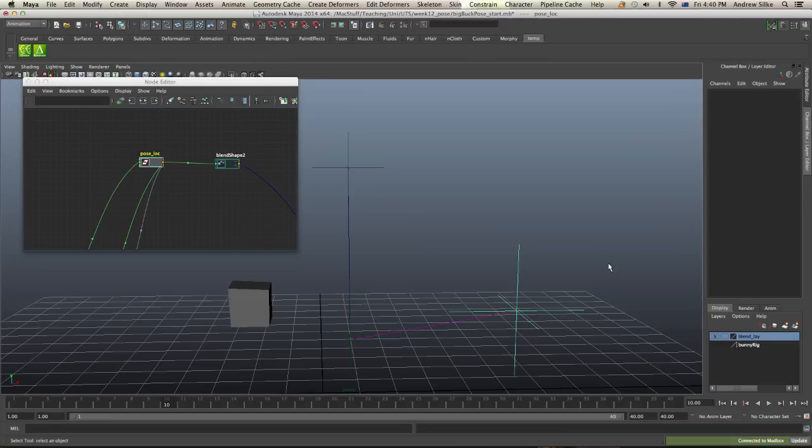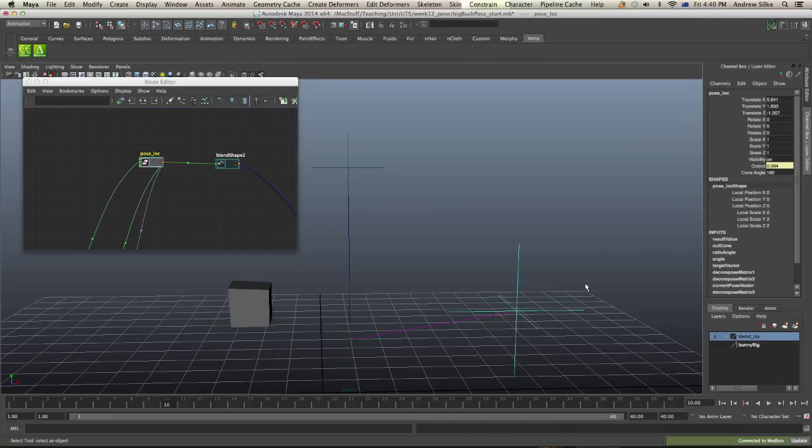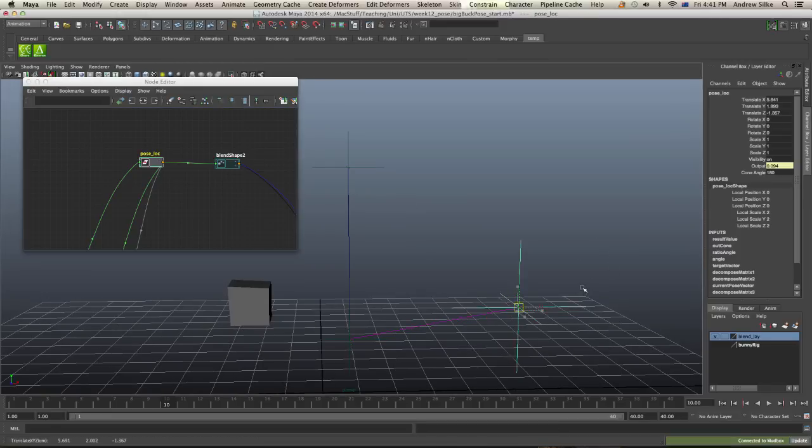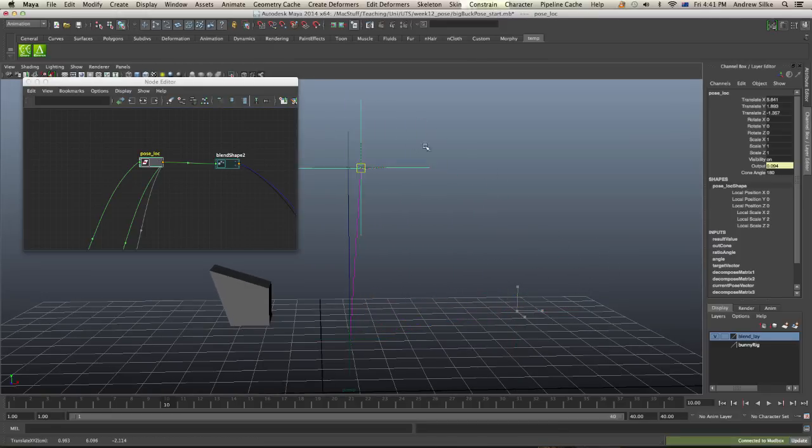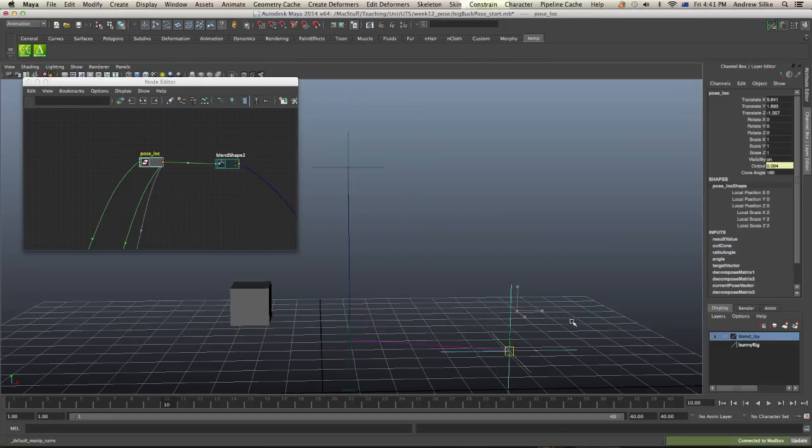So now when we've got that hooked up, we can see how this is going to work. And that's switching the blend shape on and off the closer that we get to that.